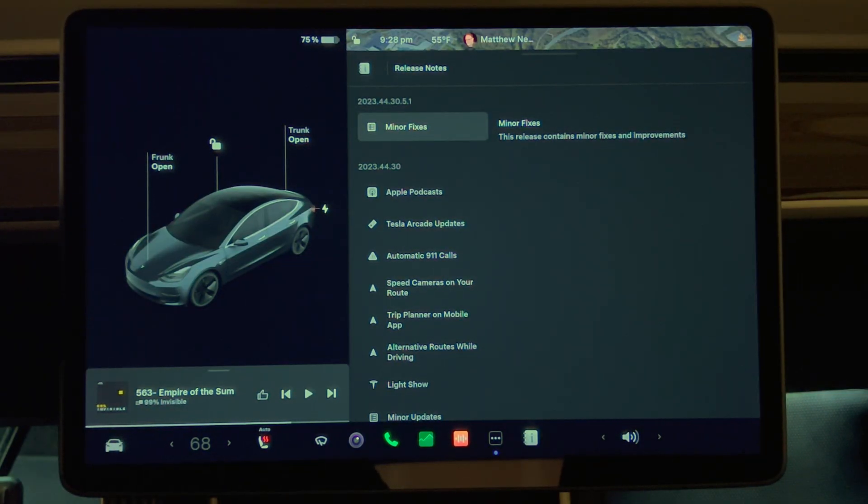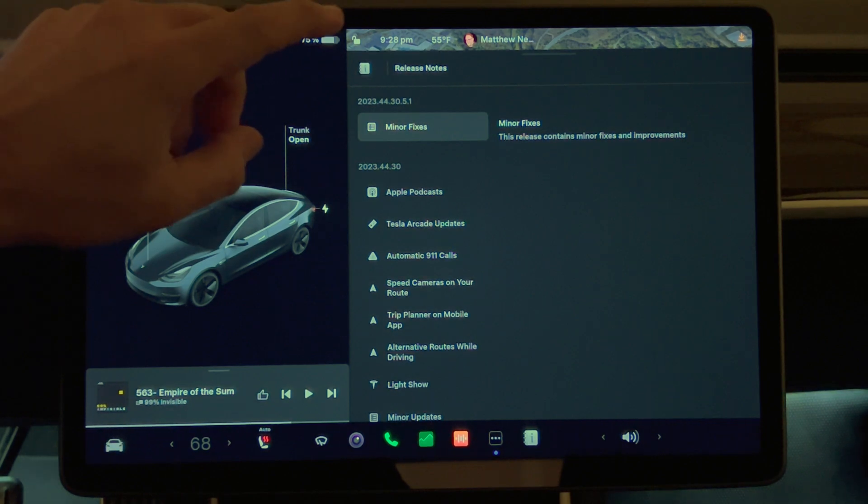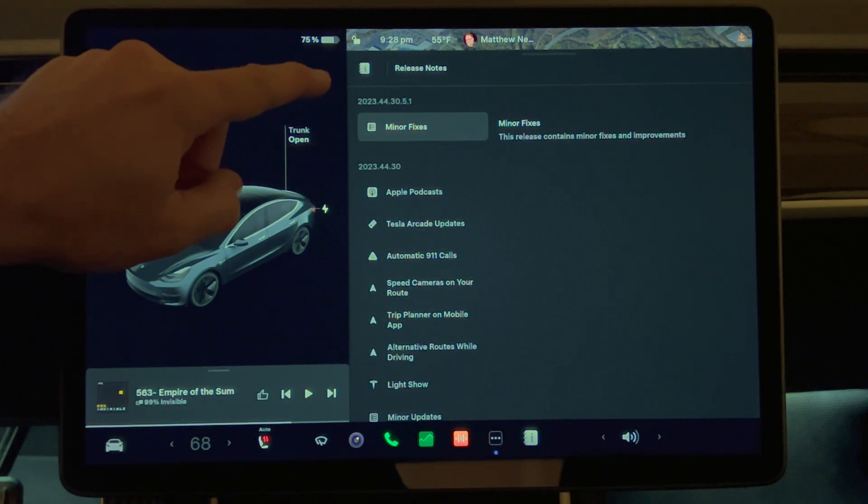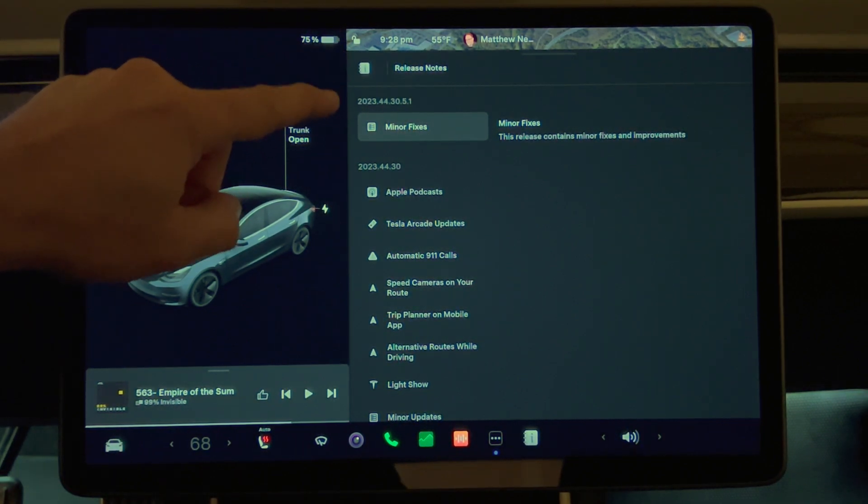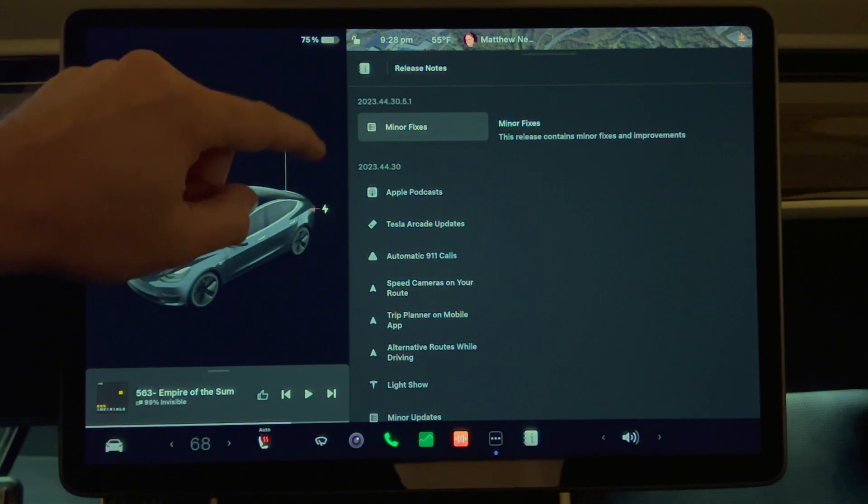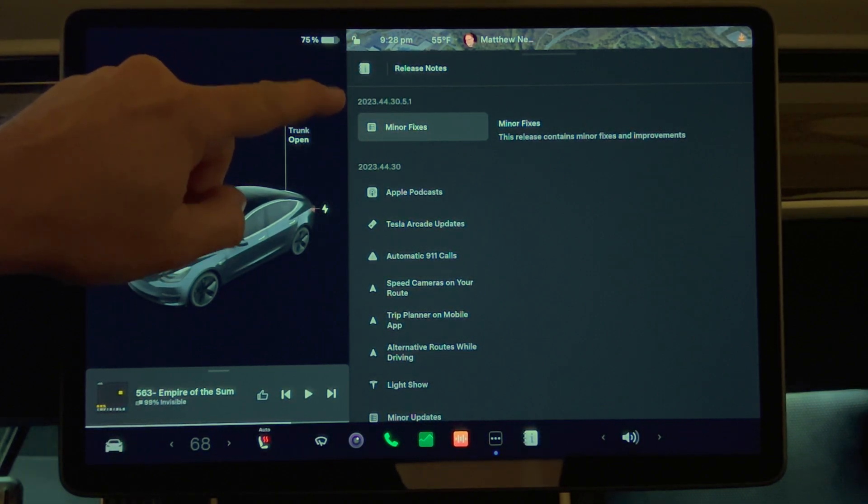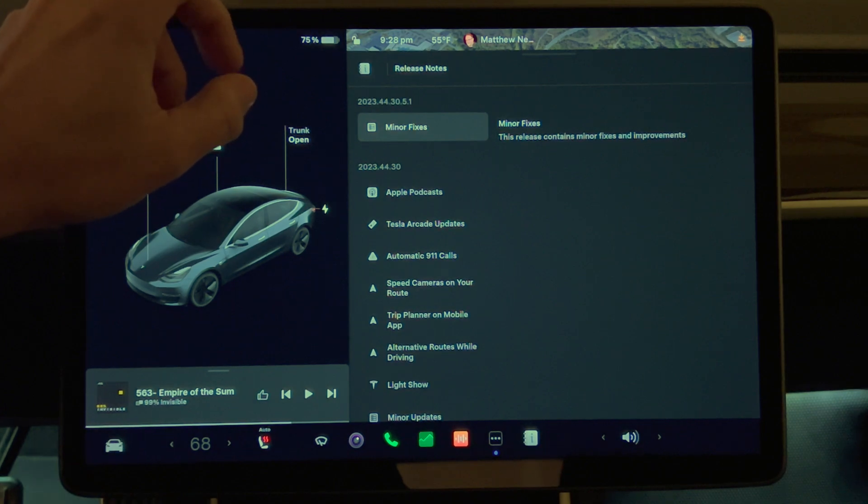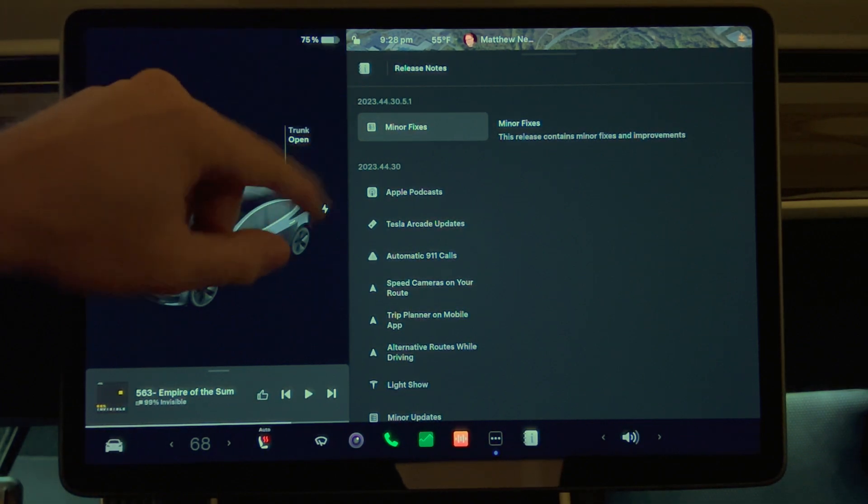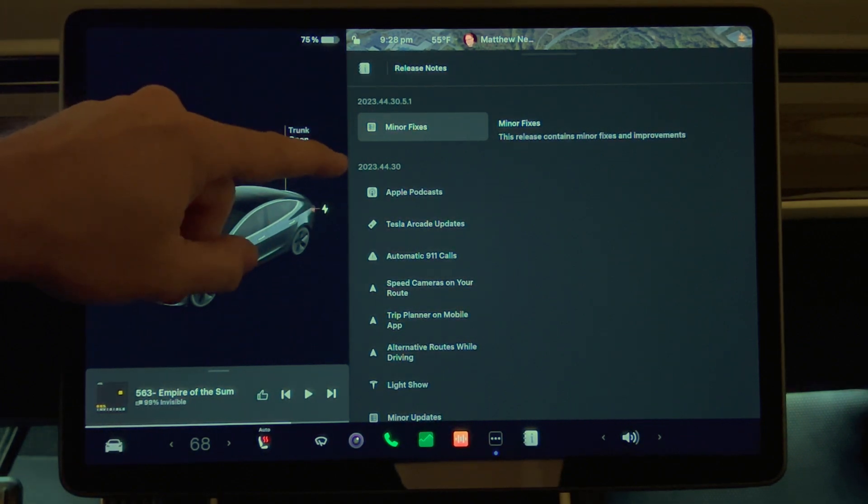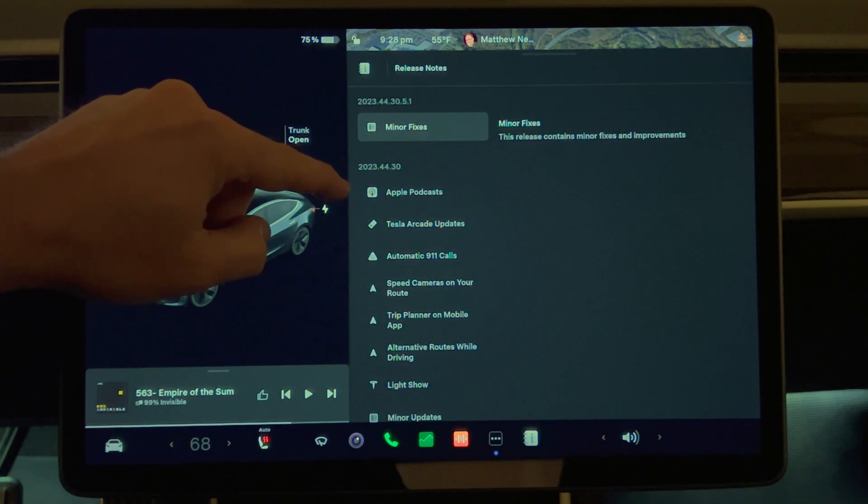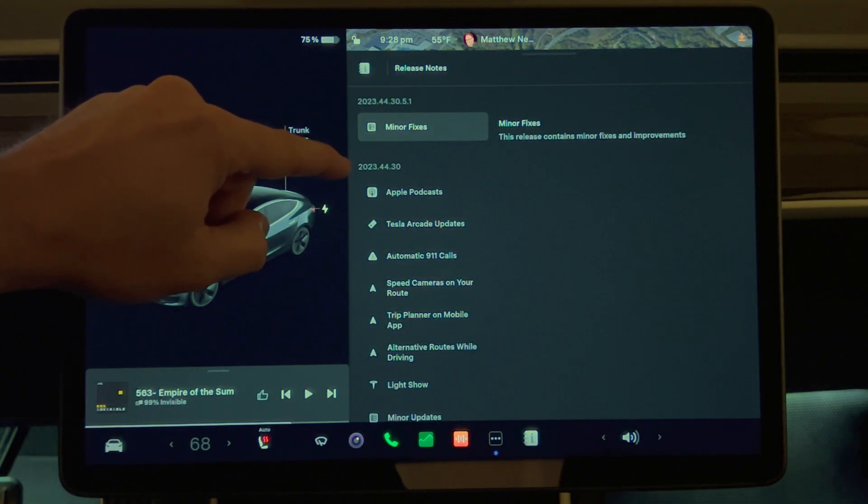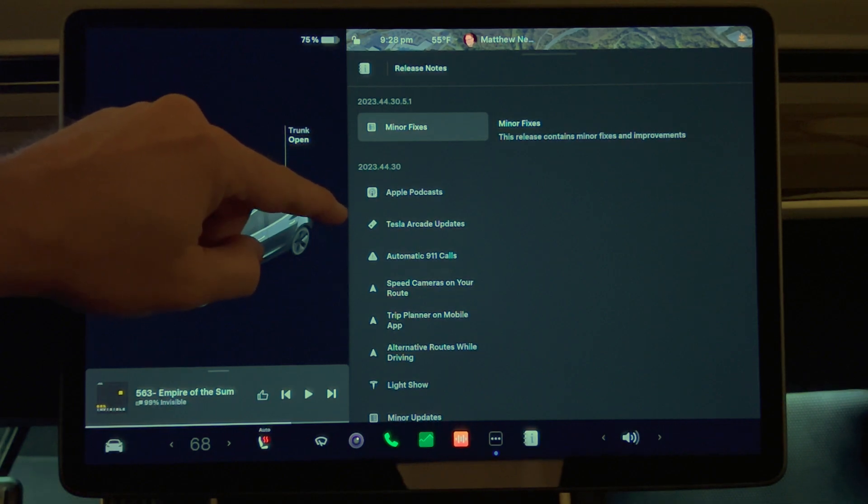We have the release notes for the latest update 2023.44.30.5.1, which is minor fixes. I didn't have any of the 44 update yet, so this is also new to me. On the 2023.44.30, we have these options.